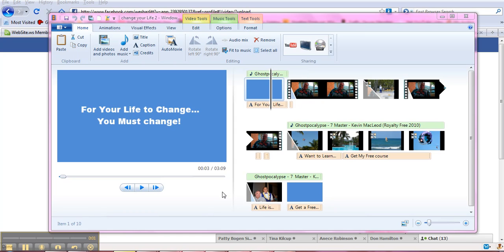Hi everybody, it's Wes Hazlitt and we're just continuing on with our Marketing with Quick Videos free course. And what we've done is create a movie in Windows Live Movie Maker.